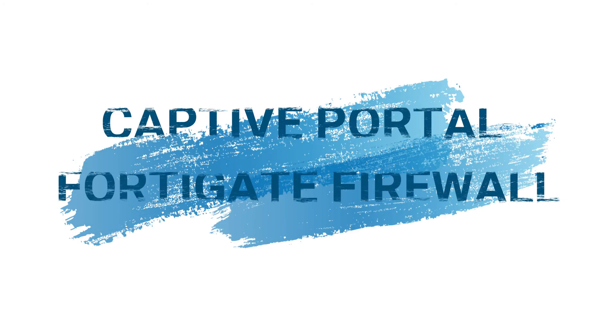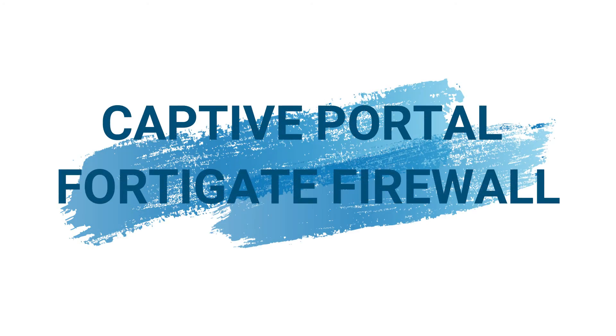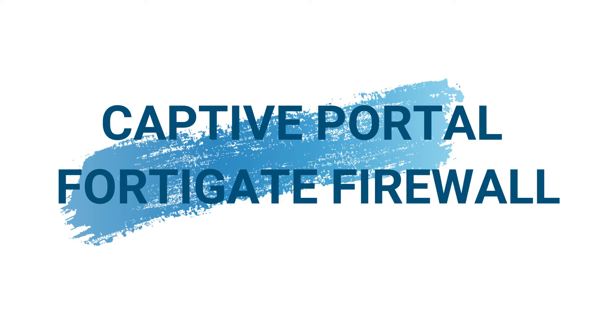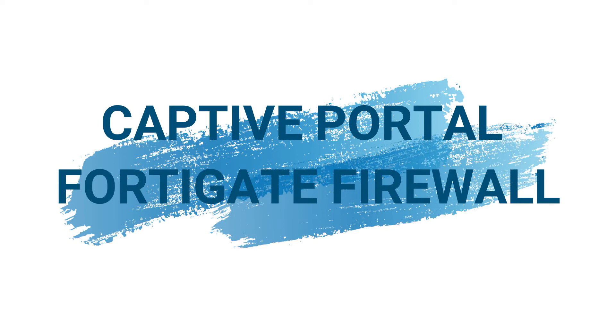This is a video demonstration of how to configure a captive portal on a FortiGate firewall. The firmware version used here is 7.0.5.